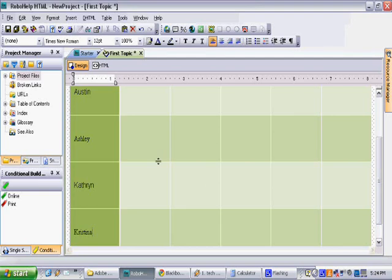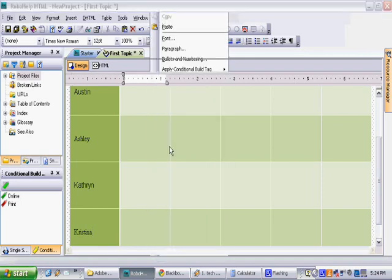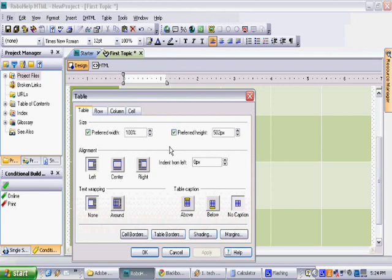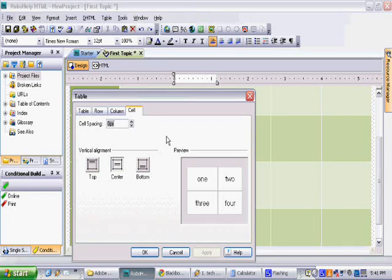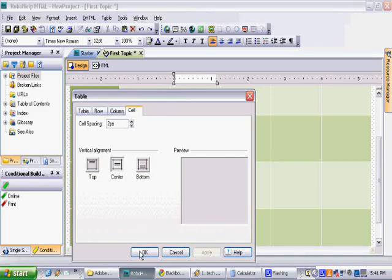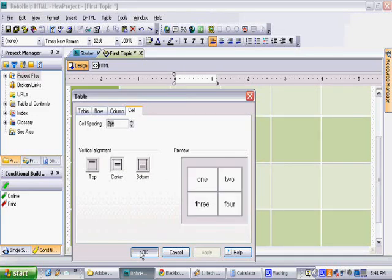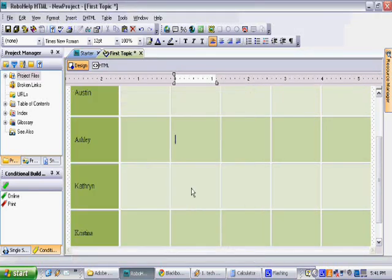We still want to change some more. The table cells still look too close together. Right click again on the table and select table properties. Once the menu pulls up select the cell tab. Now change your cell spacing size and click apply. Now we have a clean table with some appropriate cell spacing to make it look less cluttered.